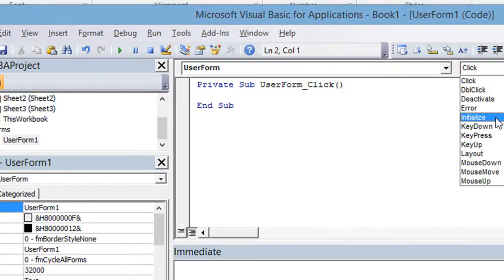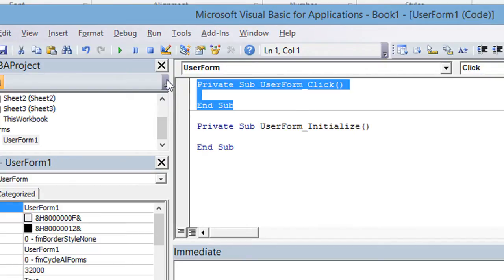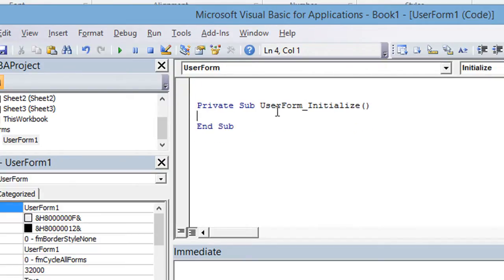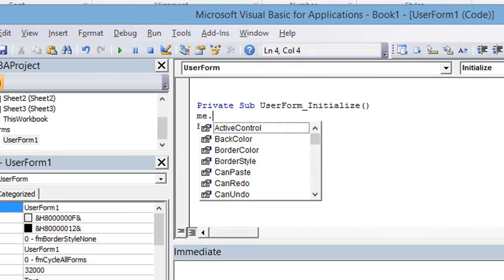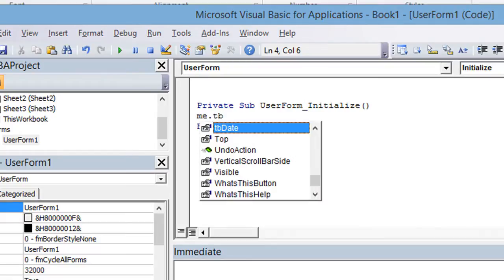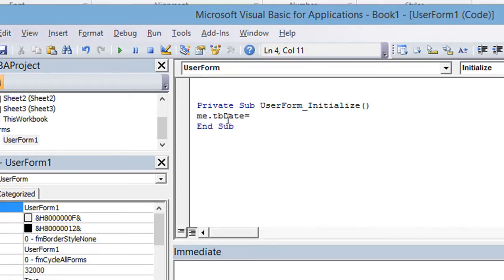not a click, let's do a user form initialize. Basically in the user form initialize, when the user form opens up, they know how to do something like me, me being the user form itself, me.tbdate, the text box we just did, equals date.